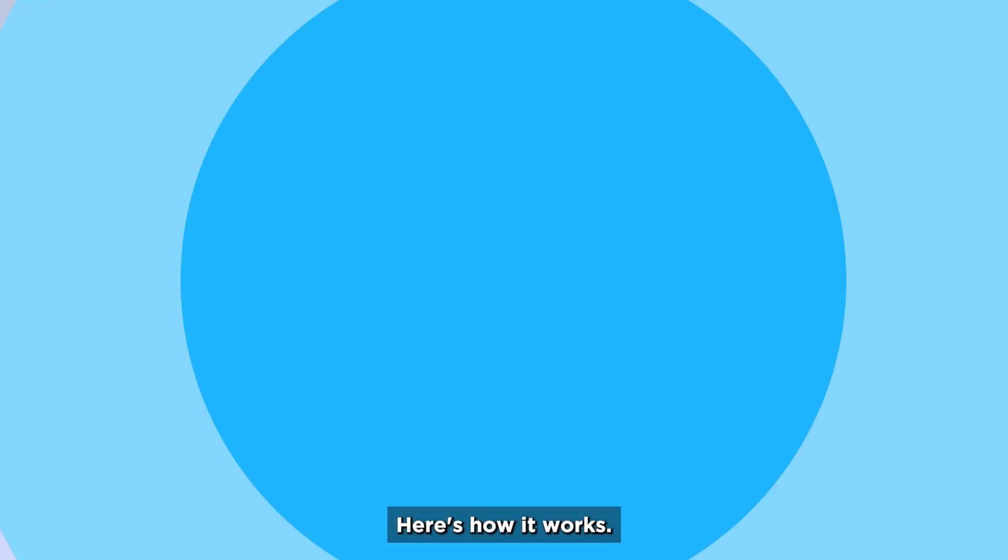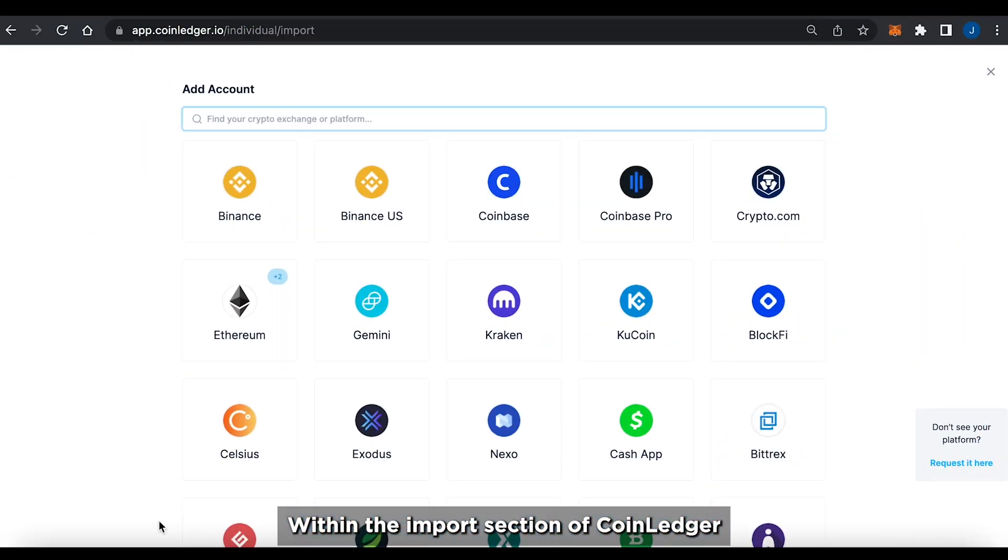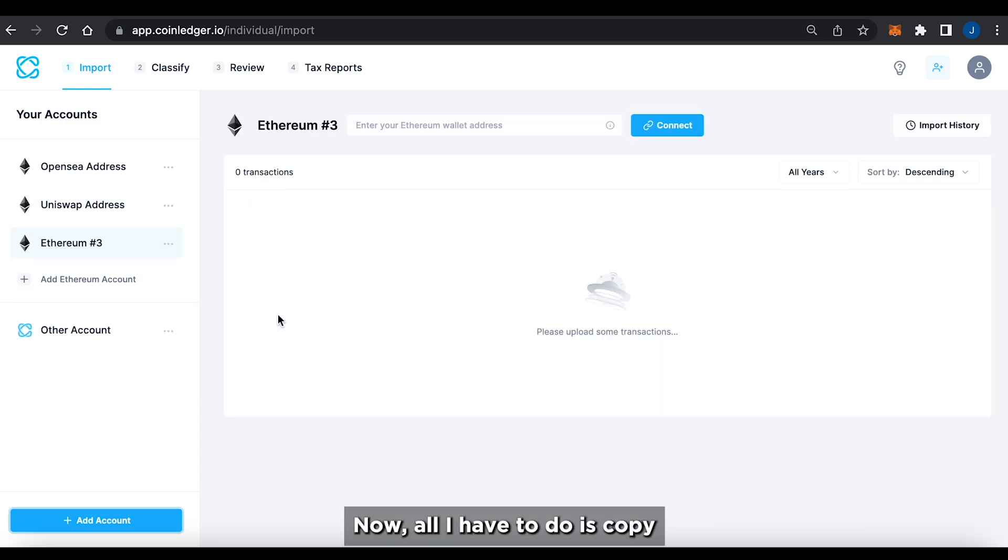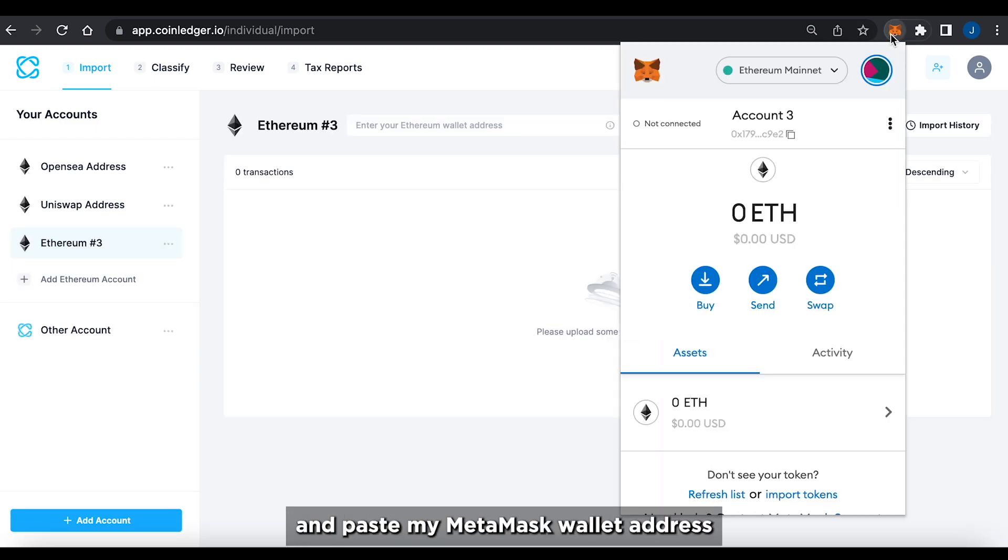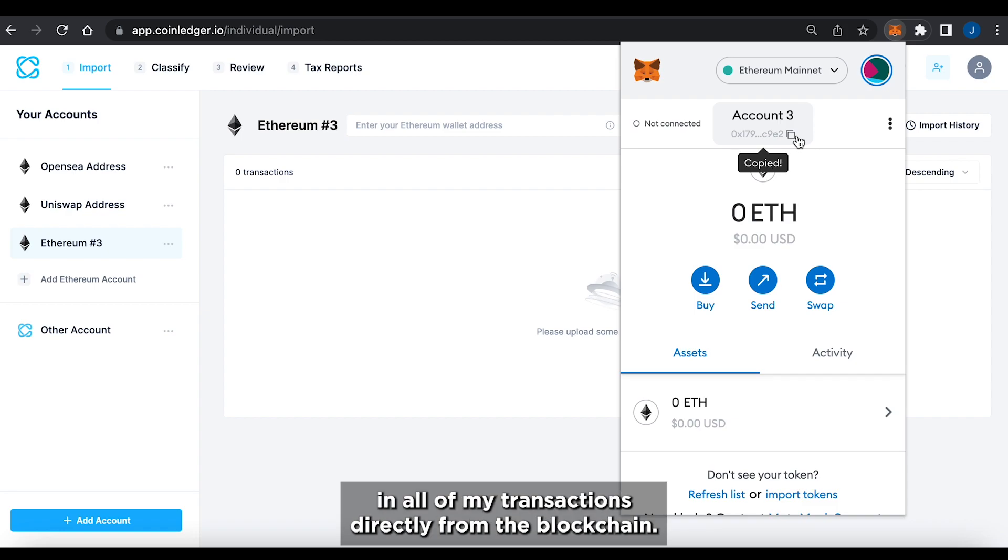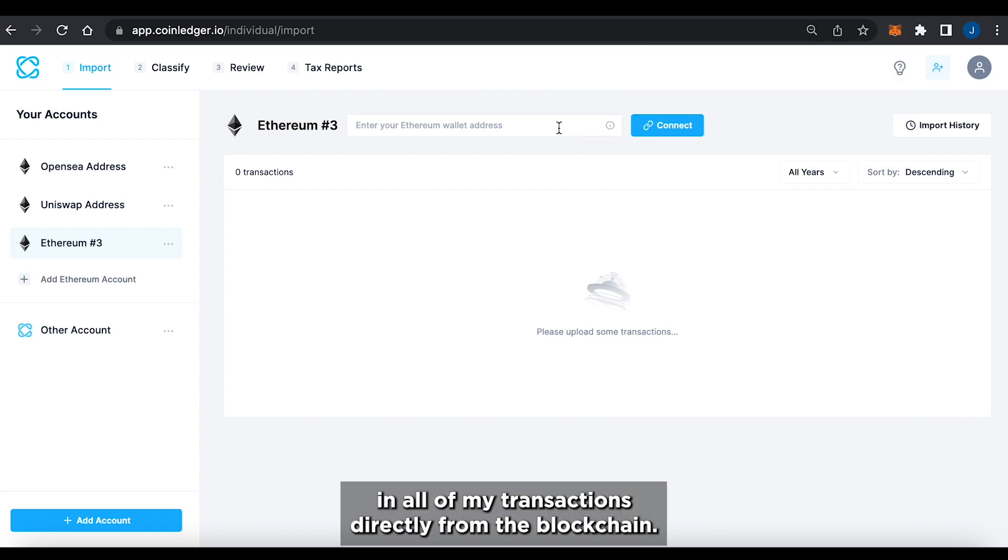Here's how it works. Within the import section of CoinLedger, I'll select Ethereum. Now, all I have to do is copy and paste my MetaMask wallet address, and the platform will pull in all of my transactions directly from the blockchain.